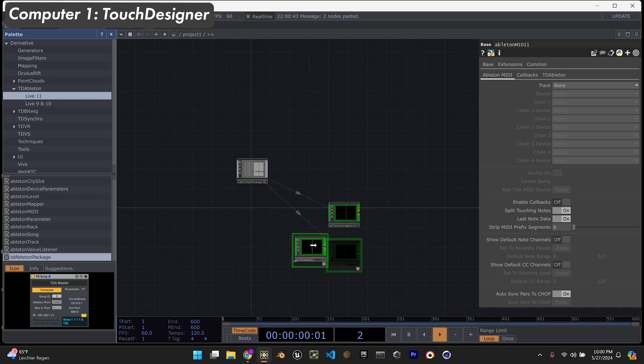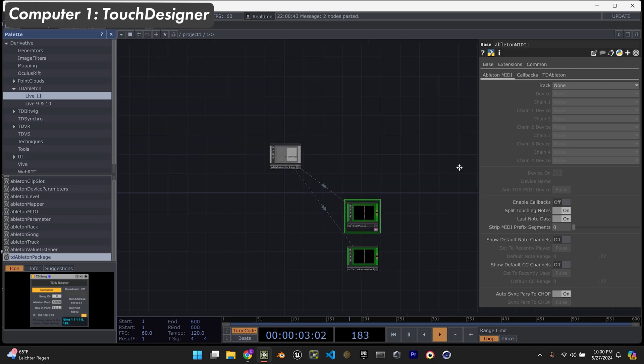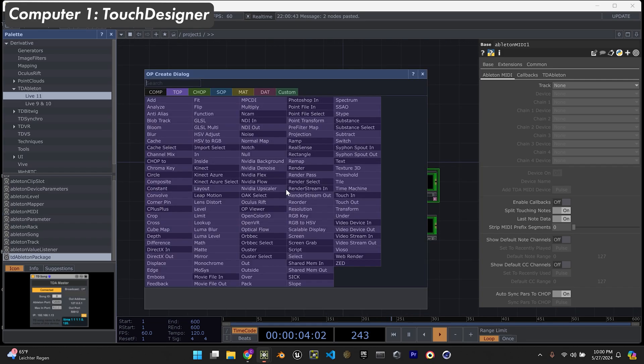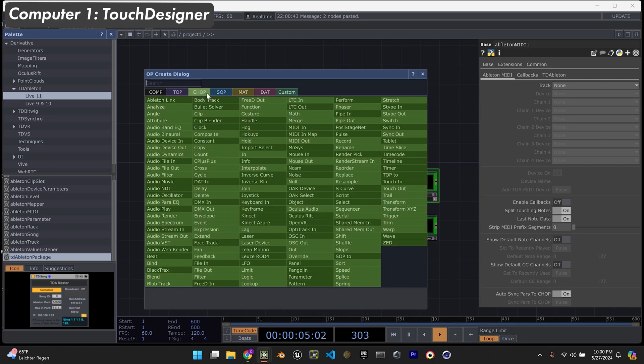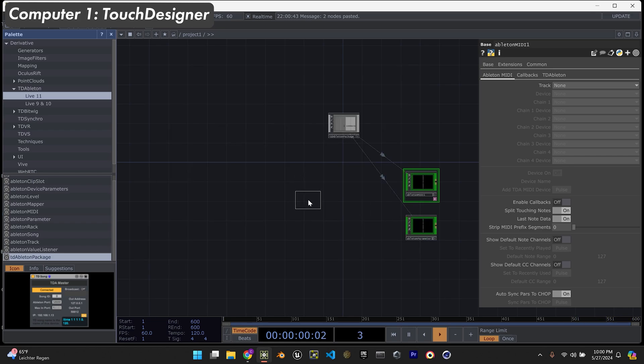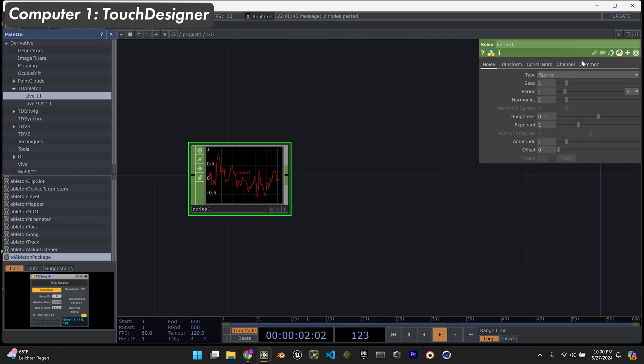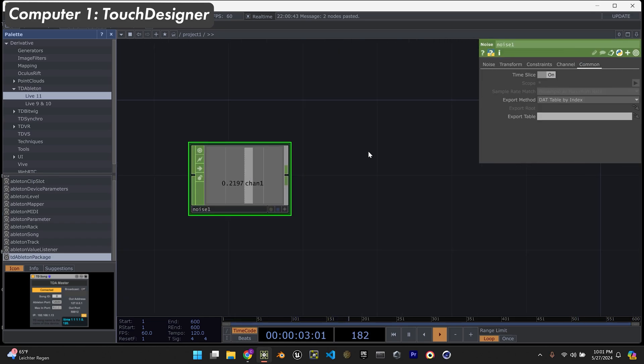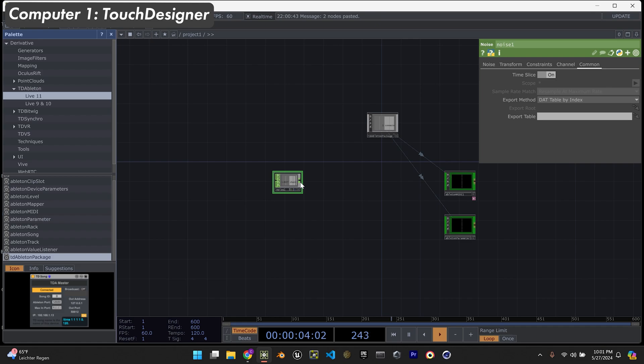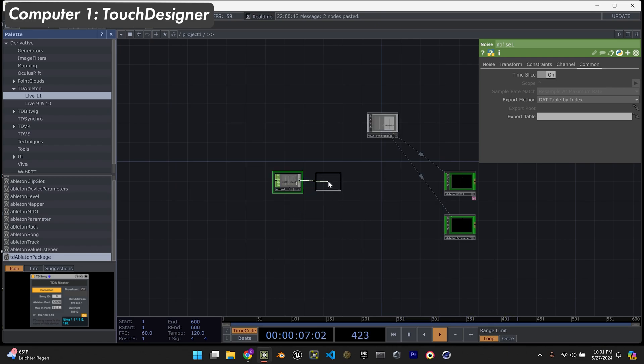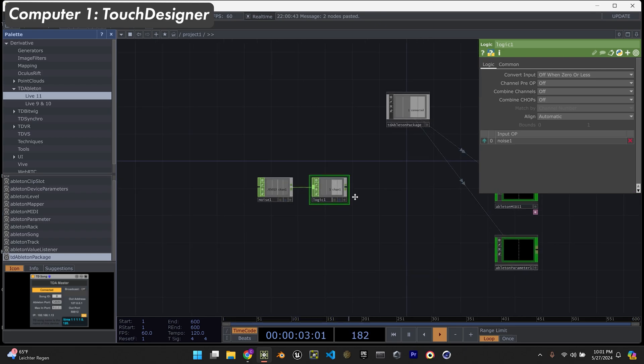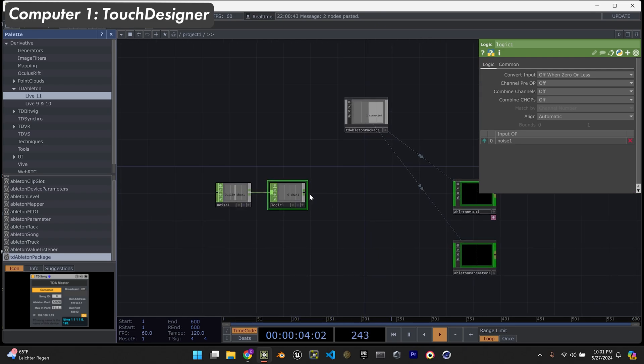I'm just going to set up a really simple way to get data sent from TouchDesigner to Ableton. Get a noise logic - every time this noise goes from negative to positive number, it'll trigger this logic. And that's pretty much how we're going to send MIDI.